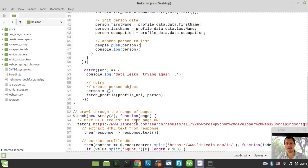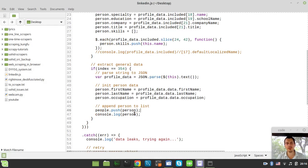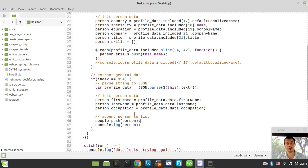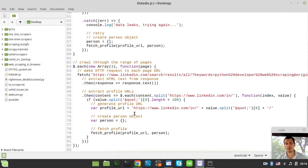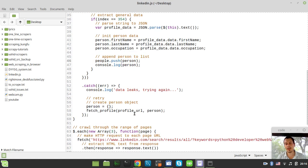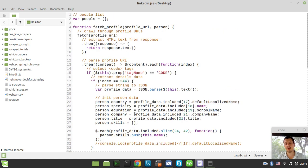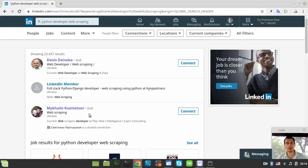And I came up with this sort of a script which I've been writing for this entire day and now I feel absolutely exhausted, especially regarding some data leaks occurring along the way. But eventually this script seems to crawl through the range of pages regarding some sort of a given request on LinkedIn like this Python developer web scraping.